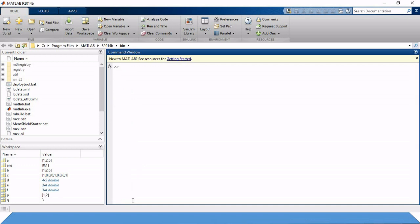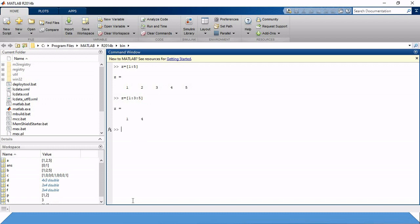Now we need to look at colon notation. If we write Z equals 1:5, it displays values 1 to 5. This is called colon notation. If we write Z equals 1:3:5, it gives values at intervals of 3 — so 1 and then 1 plus 3 which is 4 — giving only two items since 4 plus 3 equals 7 which exceeds 5.